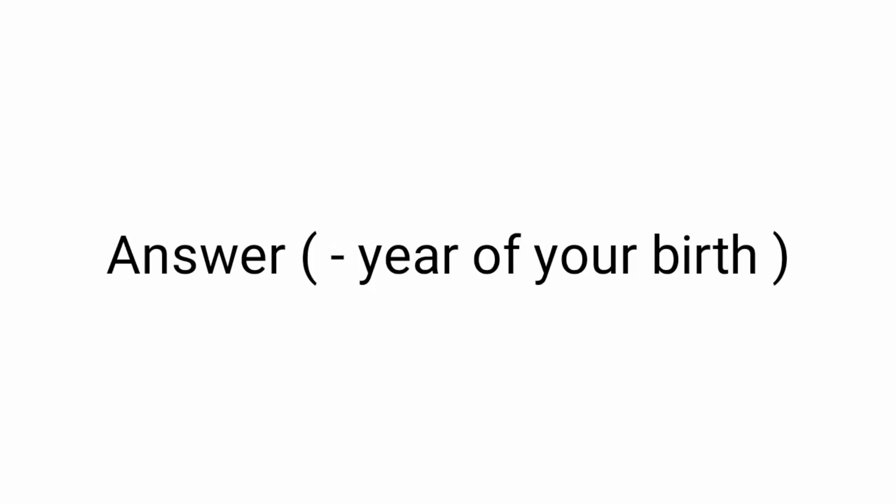Now subtract the year in which you were born from your final answer. Ready? At this point your result must be of 3 digits.